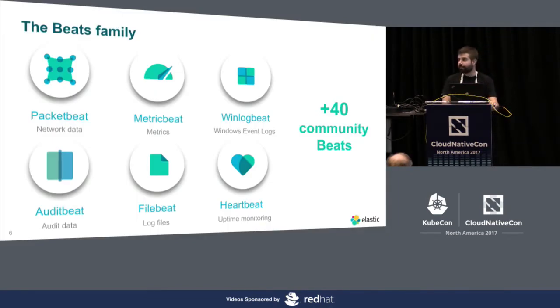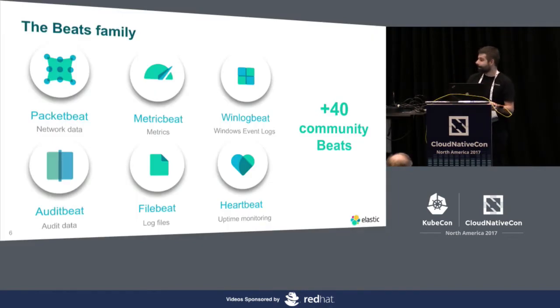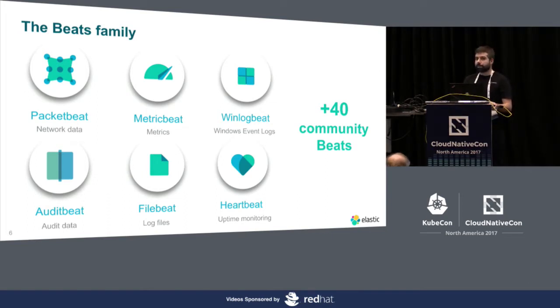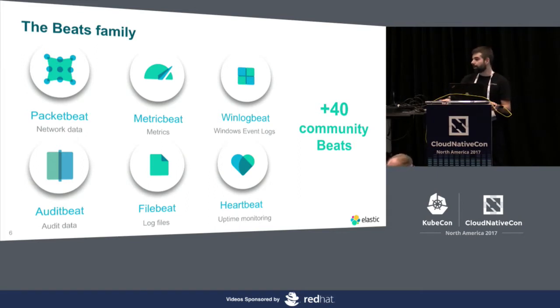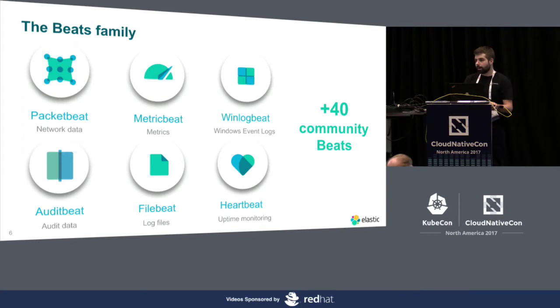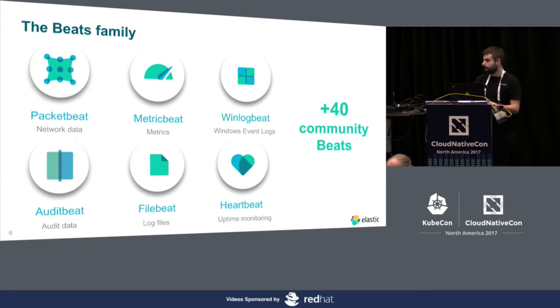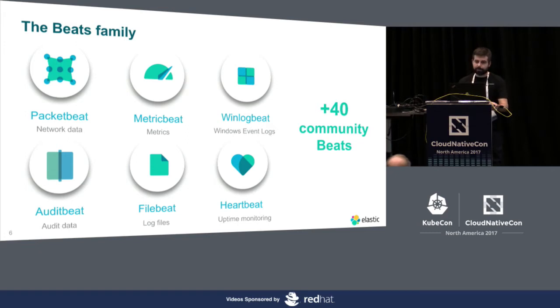So meet the Beats family. This is it: PacketBeat, MetricBeat. I will be speaking about all of them. This is the list of Beats that are maintained by the Beats team, officially supported by Elastic. But just for you to know, there is a community of Beats out there all over GitHub. So if the official Beats don't fit your needs, maybe there is a community Beat supporting your use case.